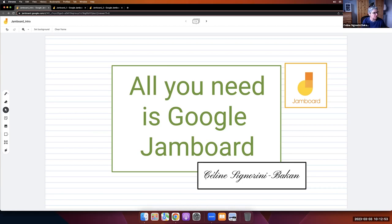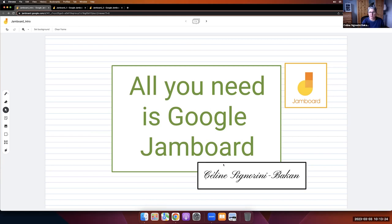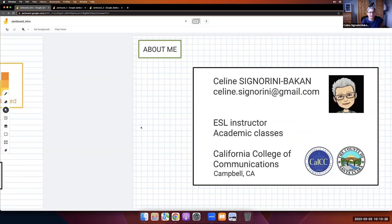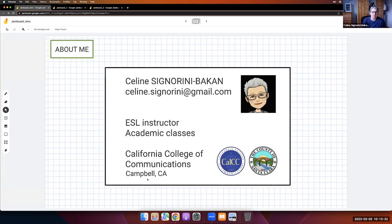Feel free to ask questions in the chat. There might be people entering the room because the keynote has just ended in Chula Vista. Let's get started because Jamboard is a big, beautiful tool and we have a lot to study. My name is Celine Signorini-Bakan and I teach at California College of Communications, located in Campbell, California. I am an ESL instructor teaching levels five and six, and I use Jamboard in basically every topic I teach because what I love about it is that it is collaborative.